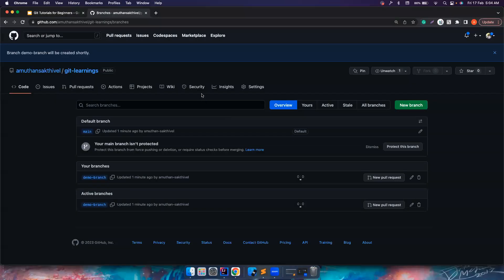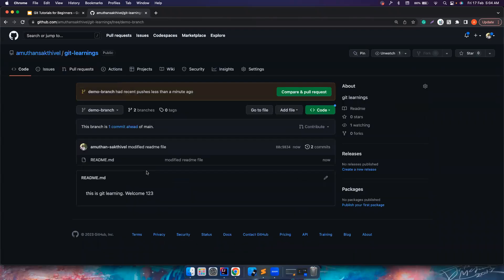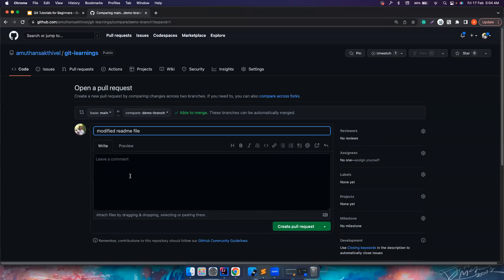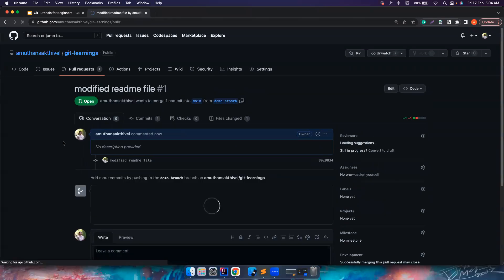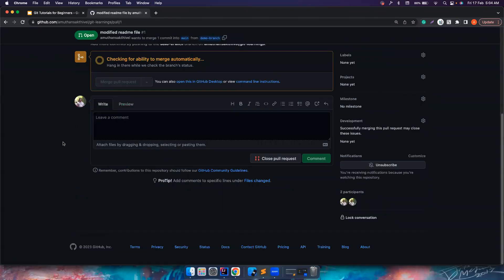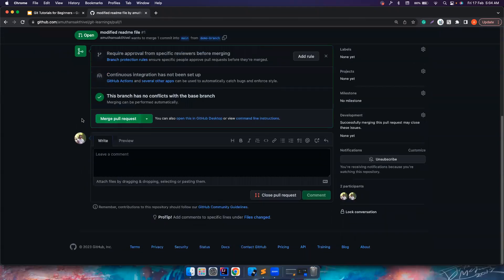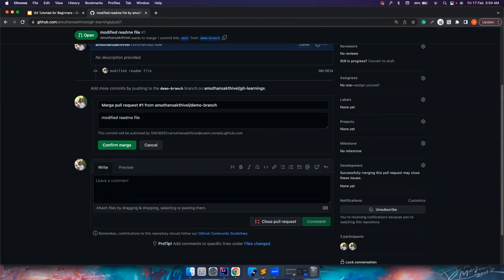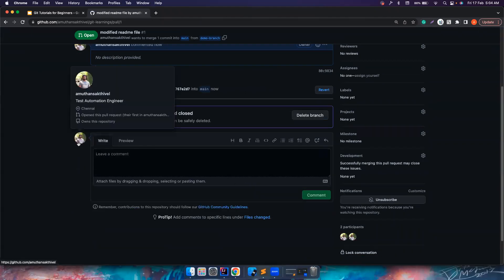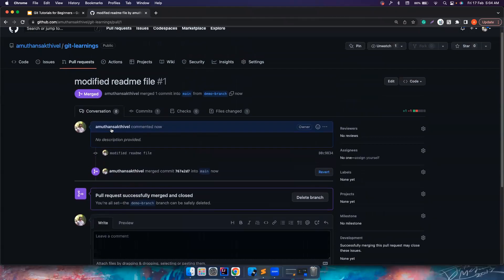Okay, now if you notice, this branch, demo branch, will have welcome 1, 2, 3. You can also create a pull request, and then you can also merge the pull request. So this change from your branch will be now merged to the main branch. If you go to the main branch, you can see the 1, 2, 3.